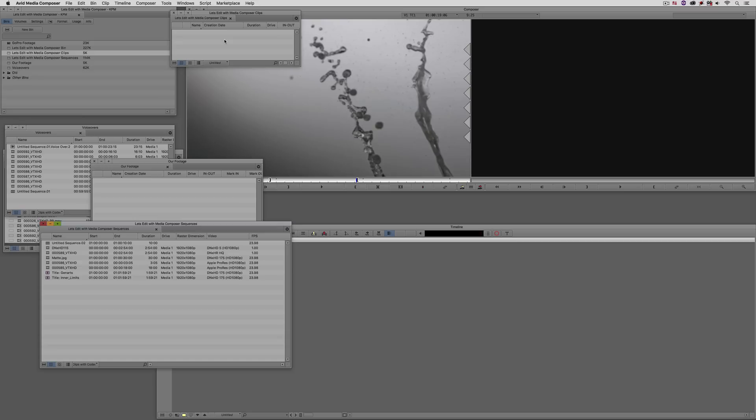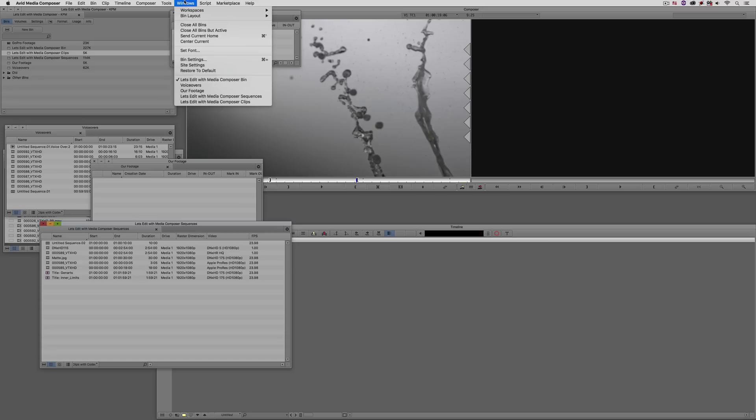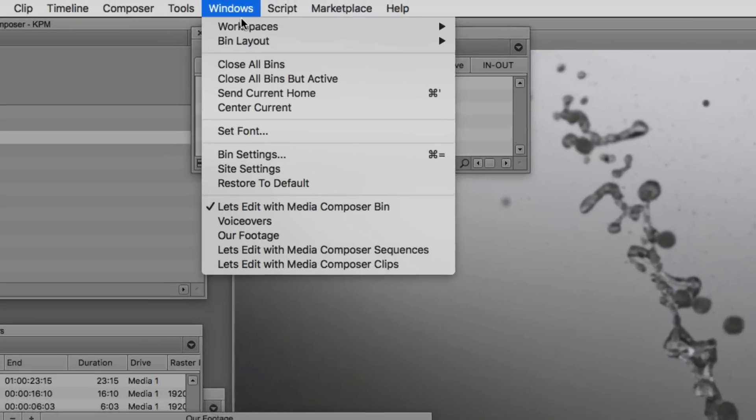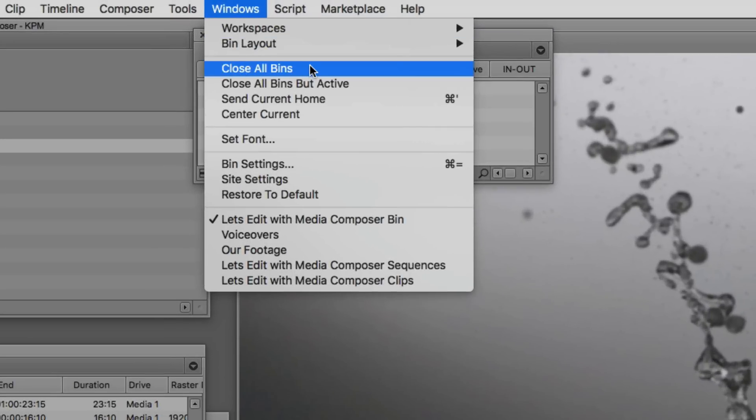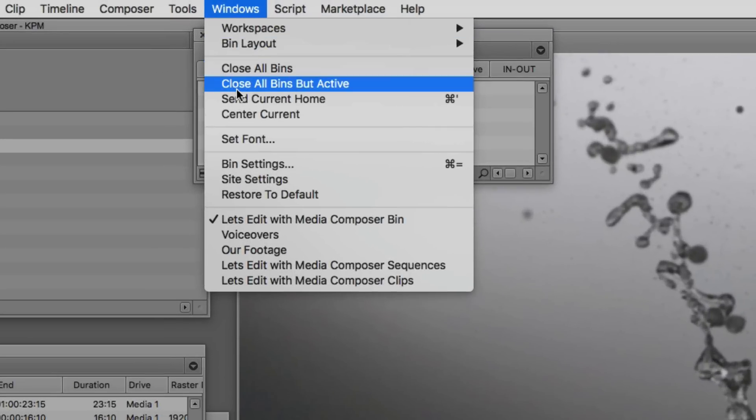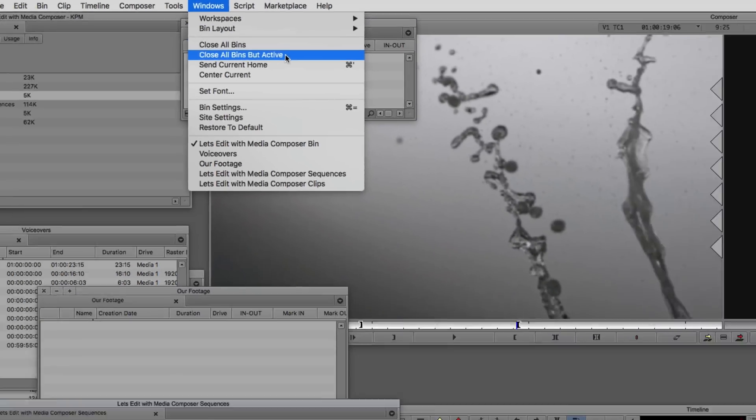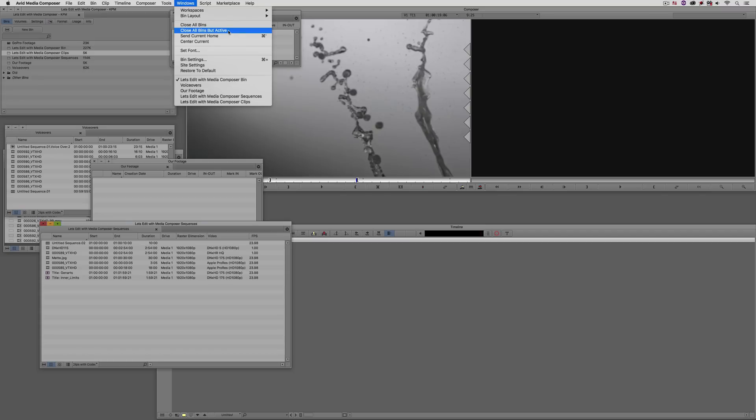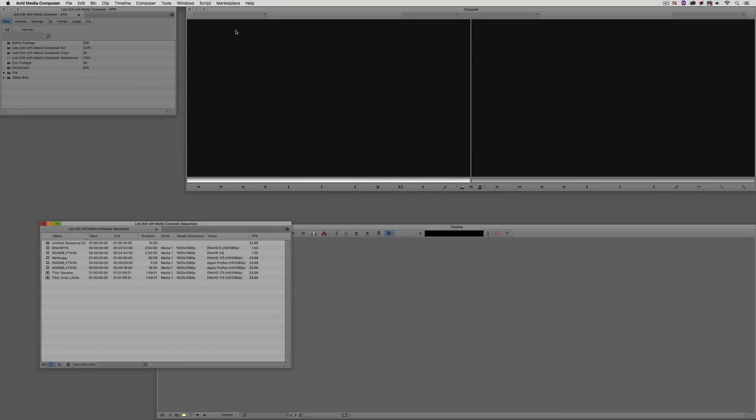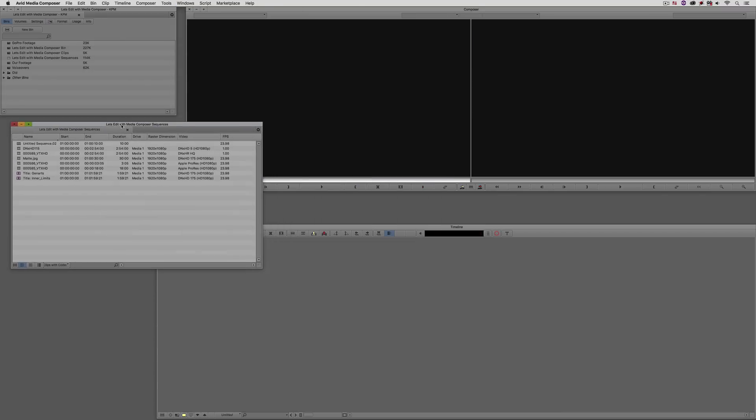Don't need to do that anymore. Now, what we can do is simply navigate up to Windows, and you'll see right below close all bins, is close all bins but the active bin. So now I can simply select that, and boom, everything else closes except the bin that I have selected, which is just another enhancement to make your life inside of Media Composer a lot easier.